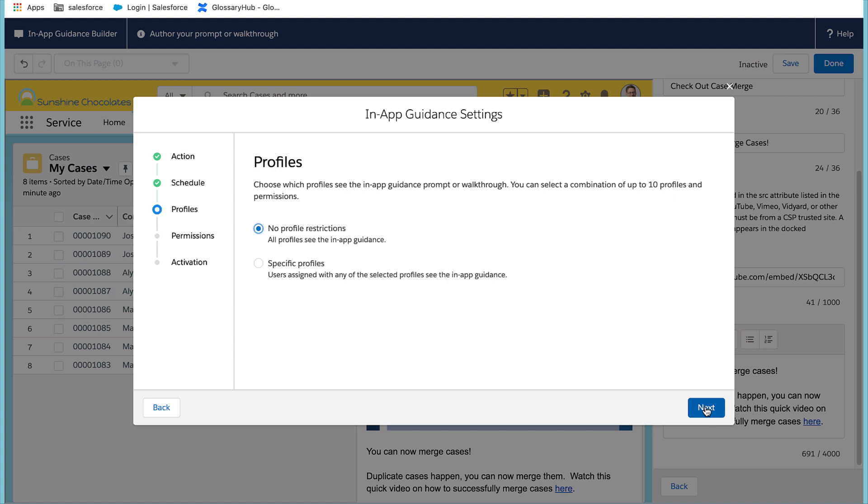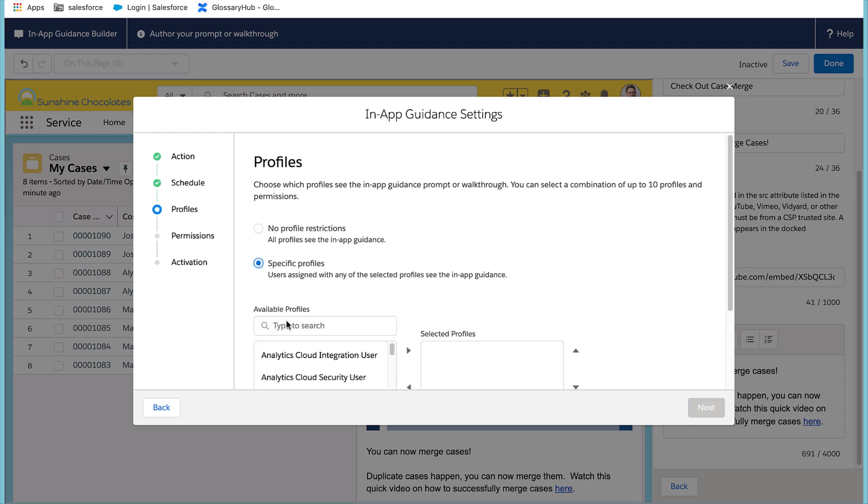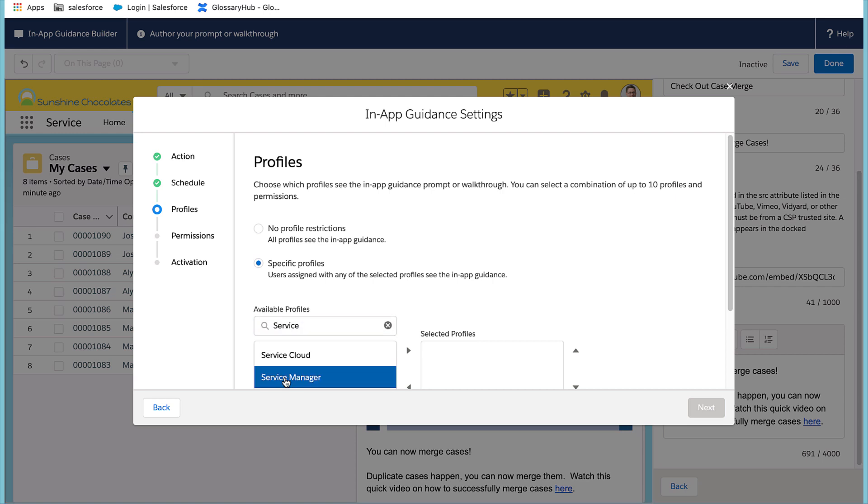The nice thing is that I can either select no profile or a specific profile. For this, I want to enable this for the service managers, since they're the ones that have the ability to merge cases.